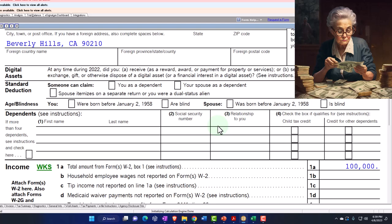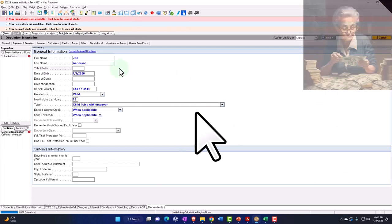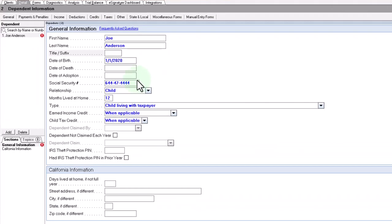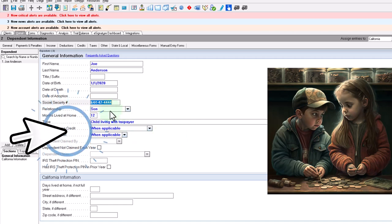So let's add a dependent and start taking a look at it. From the data input screen, we're just going to add first name, last name, date of birth, and of course we need a social security number or some kind of identification number. We're going to start off with the standard child here — child lived with the taxpayer, applicable for the earned income credit as well as the child tax credit. For the relationship, I'm going to put 'son.'